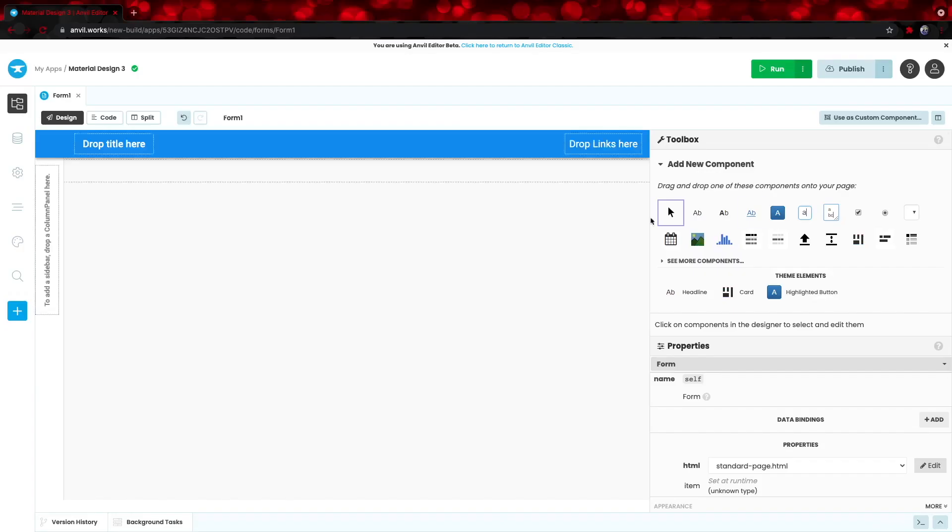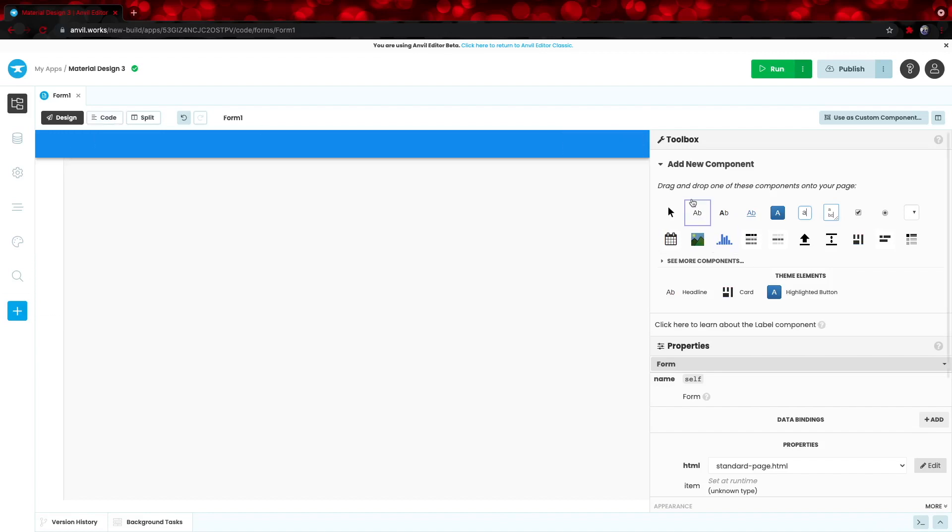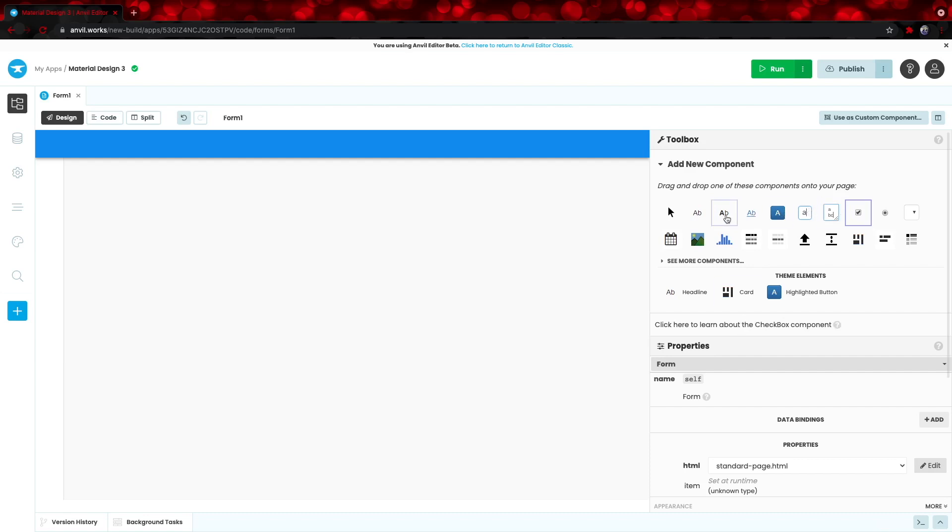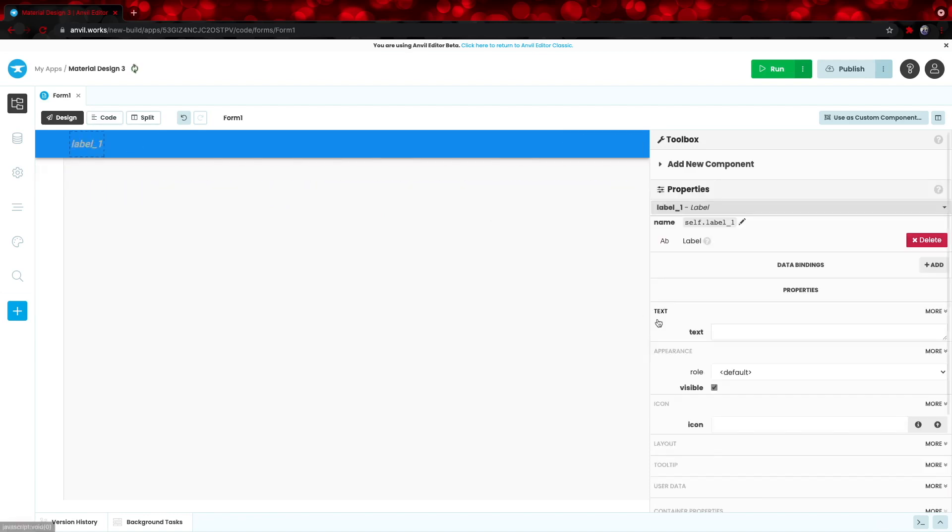And from here, we can begin dragging components into our web app. Let's start by adding a title, so we can add a label right here. And if you go over each one of these icons, you see a little description on what it is. So, here's a label which we can use for the title, and we can change its text to be, Hello, world!